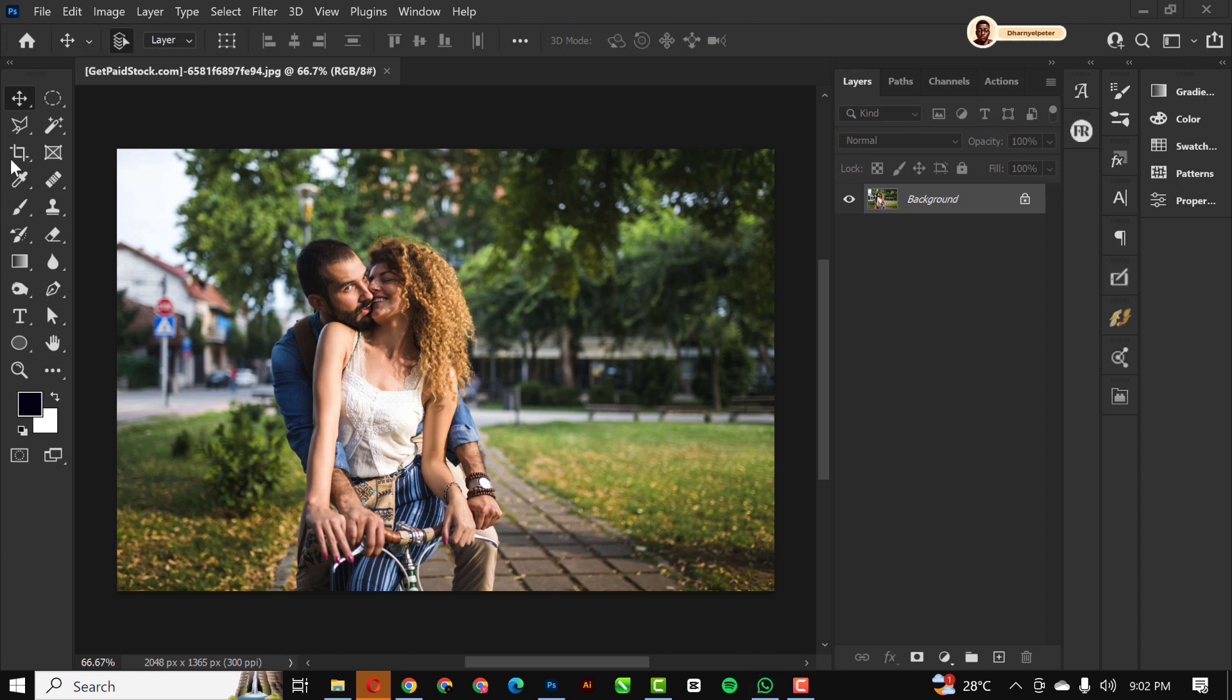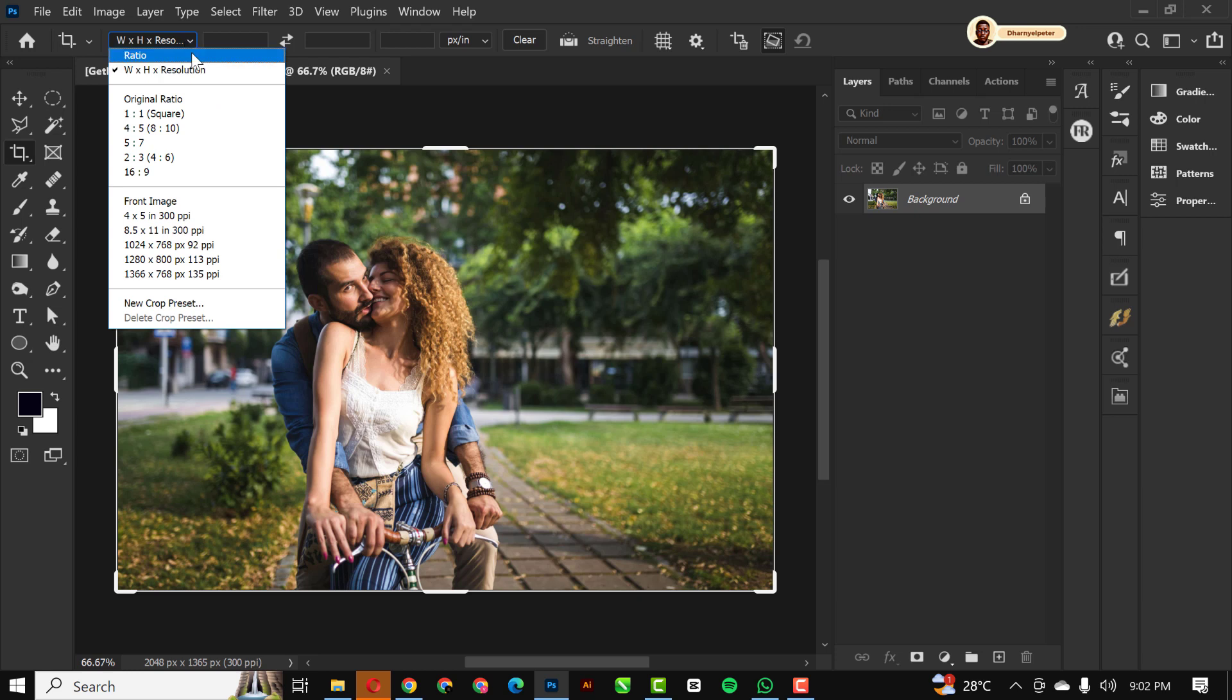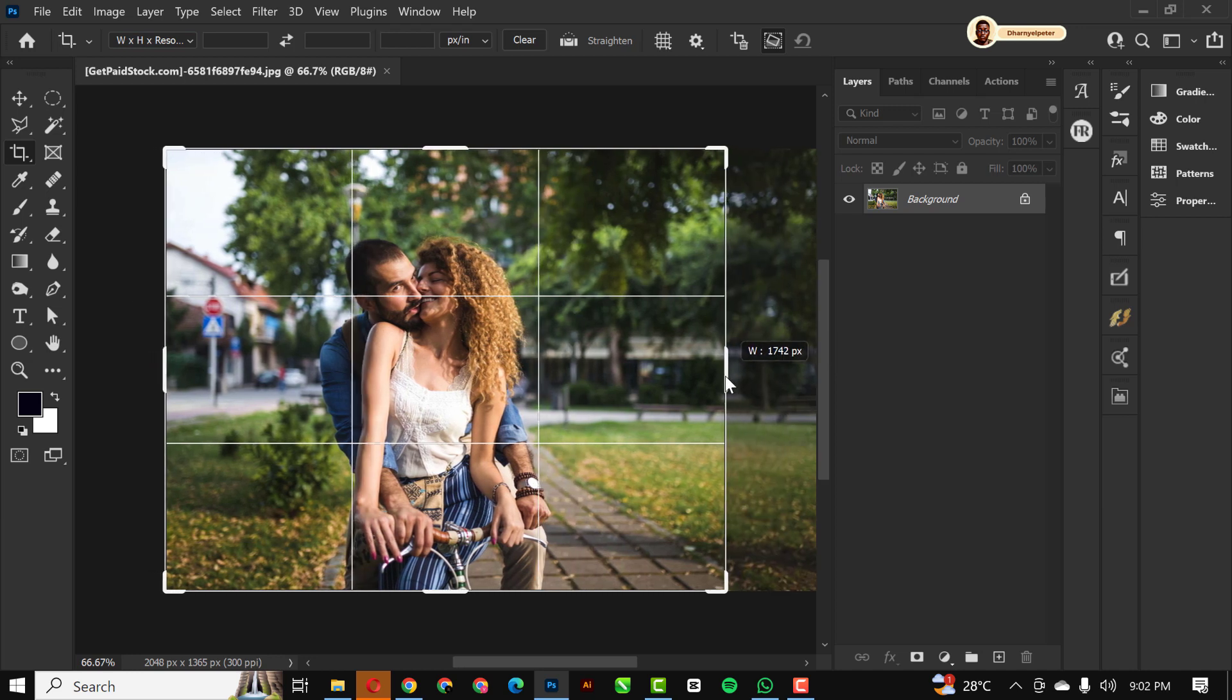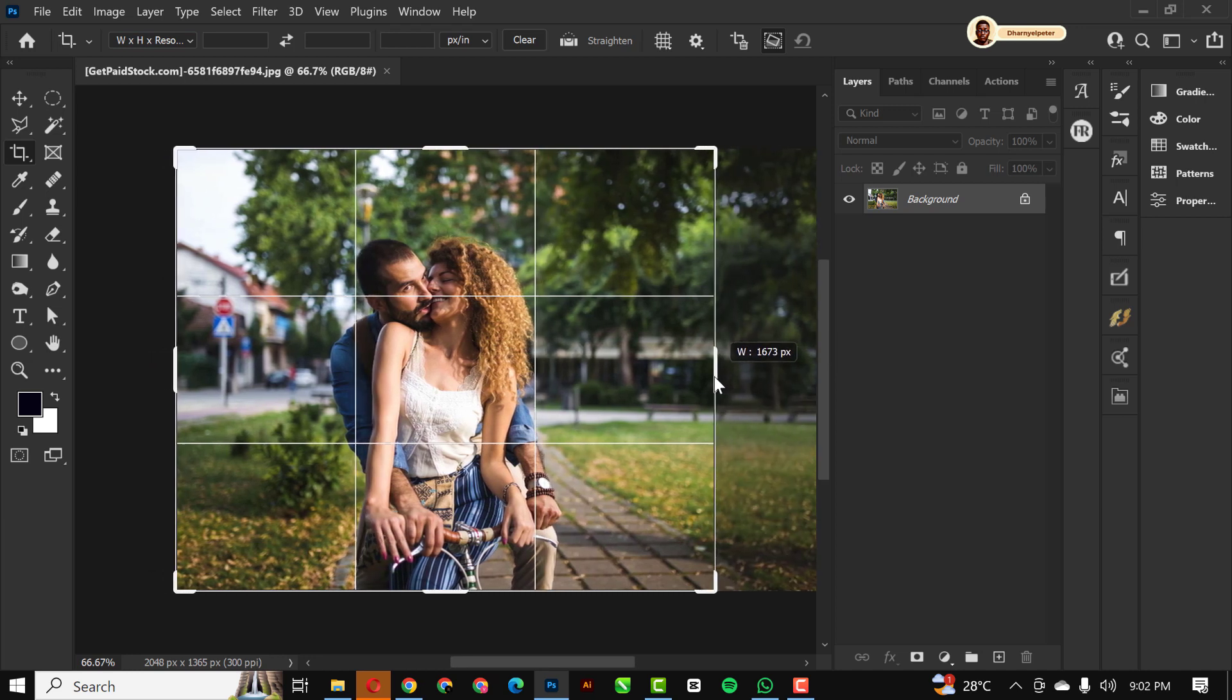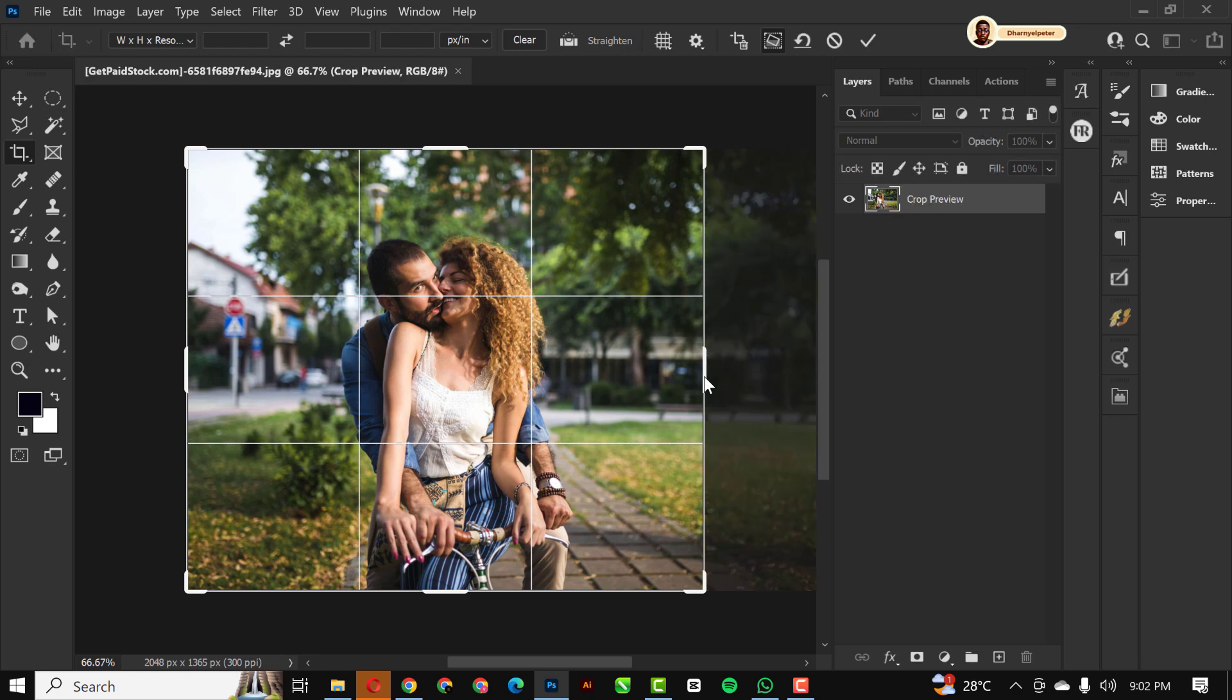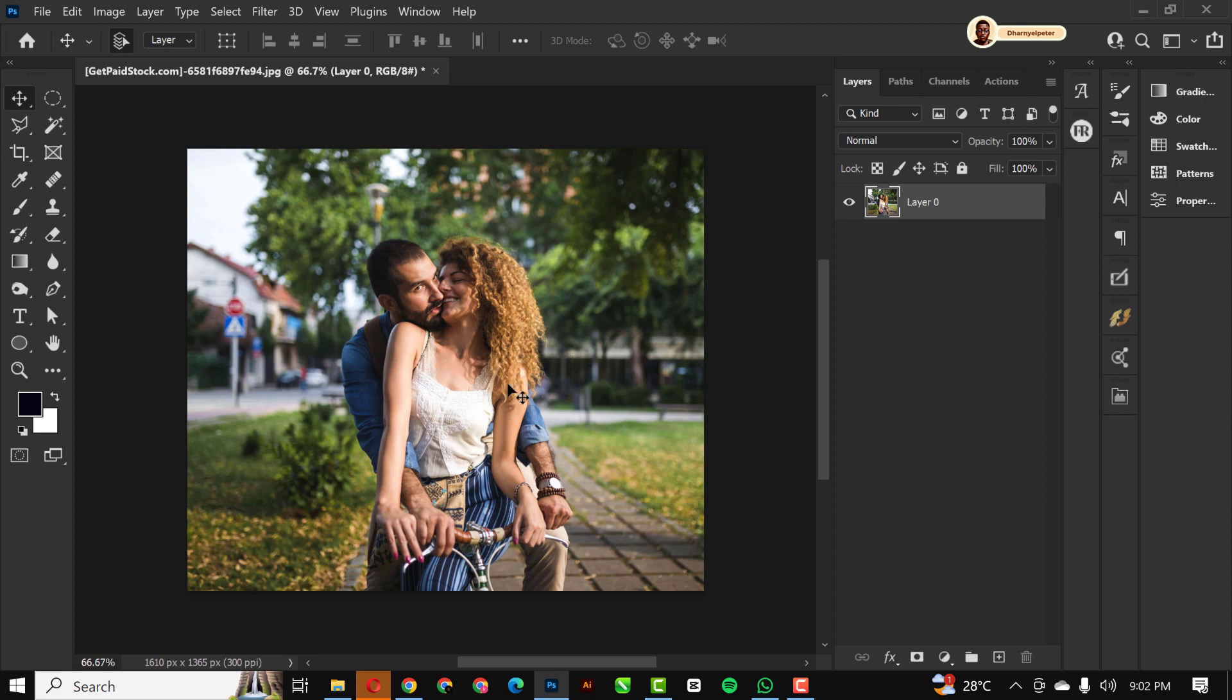What I did first was to go over to my crop tool. Make sure it's set to width, height and resolution, the first one. Slightly reduce this inside like this, just like this. When it's perfect, you press Enter. So this is what I did first.